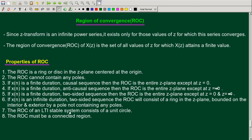The ROC of an LTI stable system consists of the unit circle. For a stable system, the ROC must include the unit circle, and the ROC must be a connected region. This covers the general properties of the region of convergence.